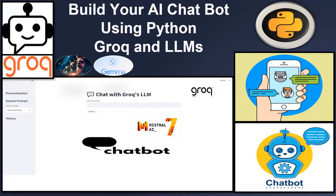I hope you are doing well. This is a very amazing session where we will build and learn how to make a chatbot just like ChatGPT using an open source LLM model and with the help of the Groq AI platform.